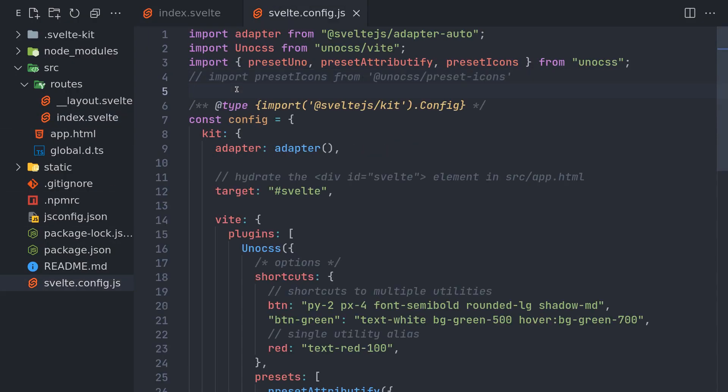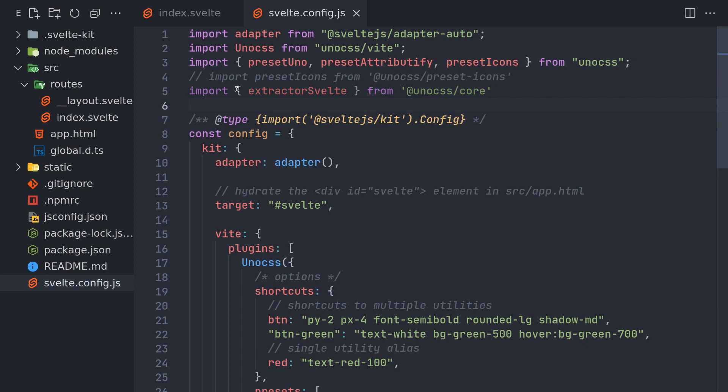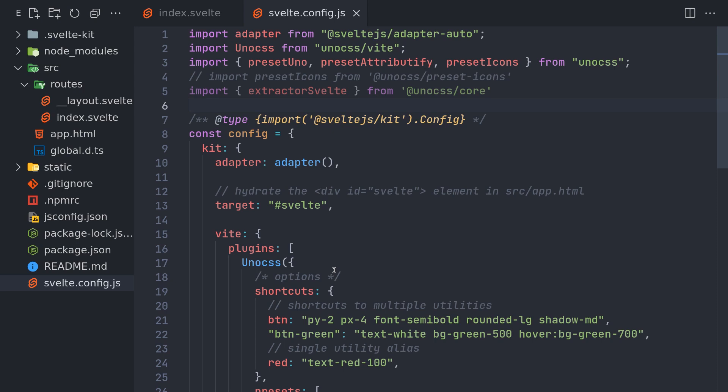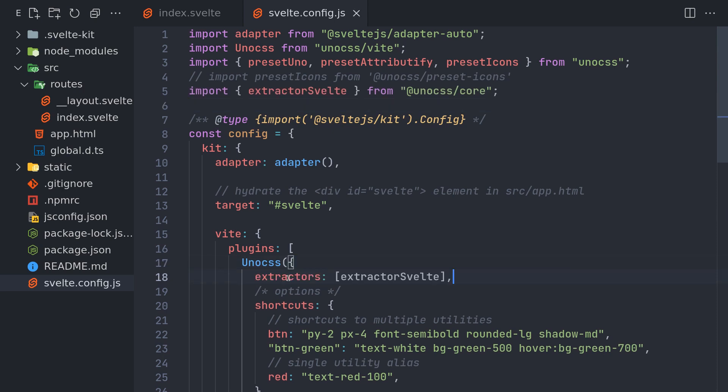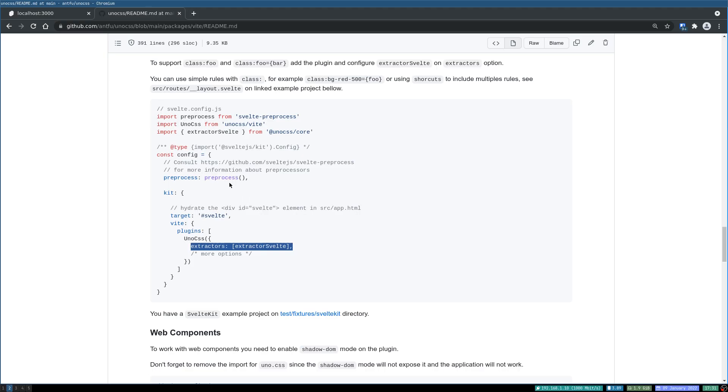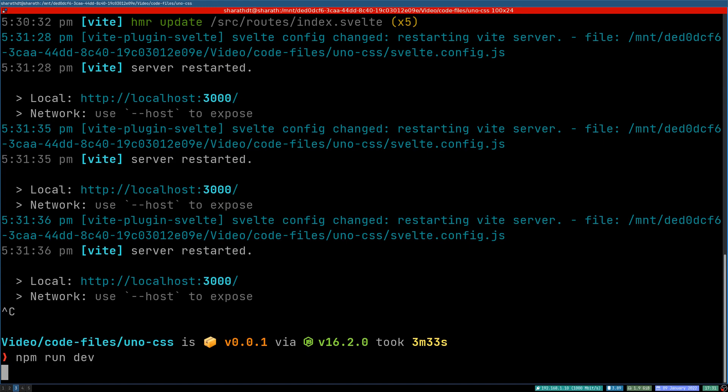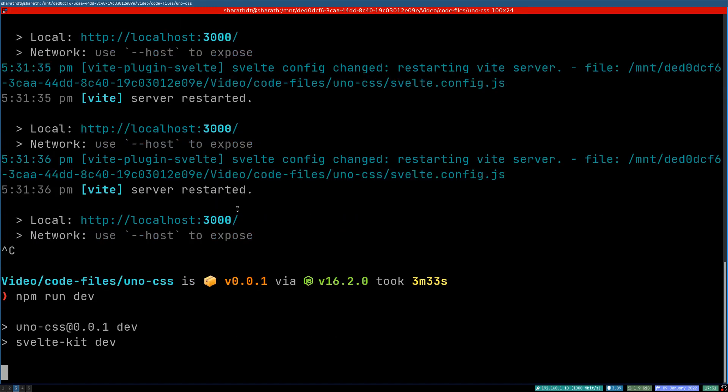Oh no, see, that's the only change you have. This extractor property with extractor Svelte in it, it should start working. I may have to restart the server one more time.